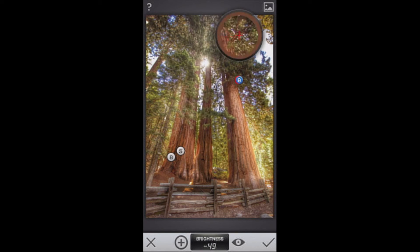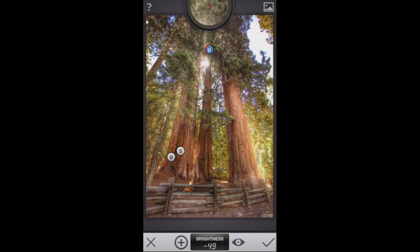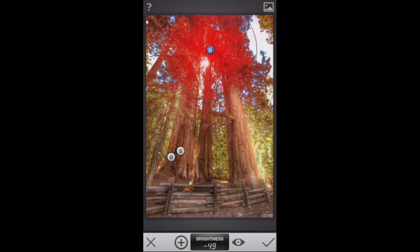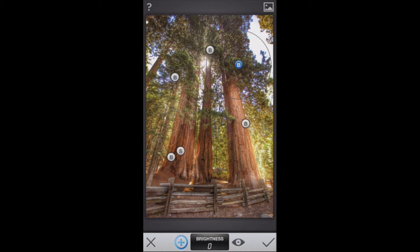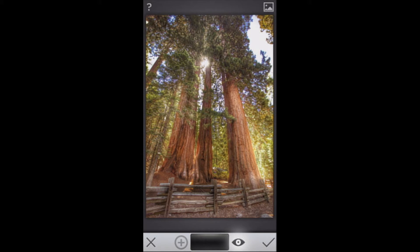You can continue to drag your other control points around, increasing or decreasing the affected area as needed. Once you've got a bunch of adjustments on screen it can be hard to see your photo clearly — you can tap the eye icon to get a clean view of your photo without the adjustment overlays. That looks awesome.